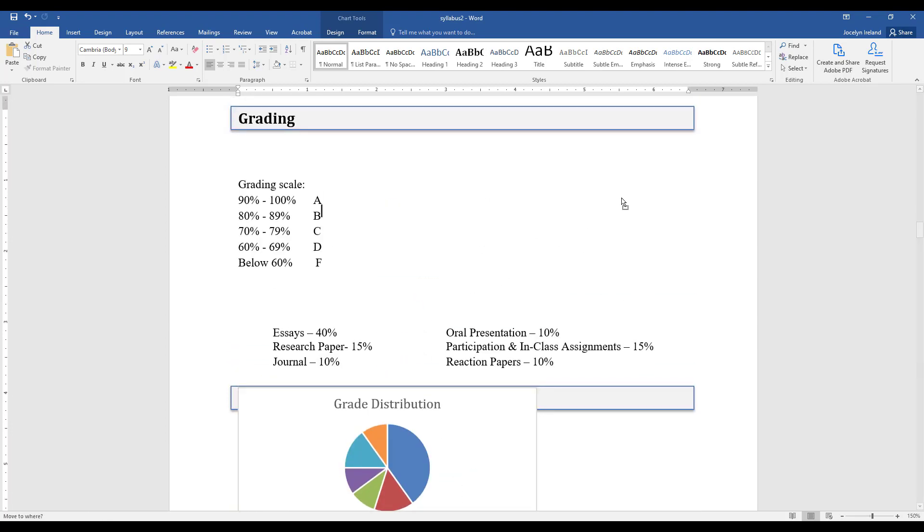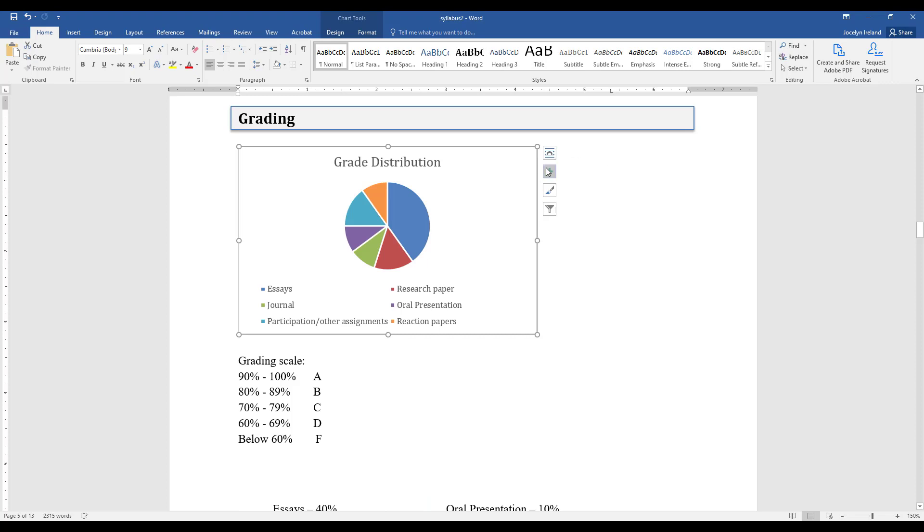I'm just going to move it up here. I think I'll change the text wrap.